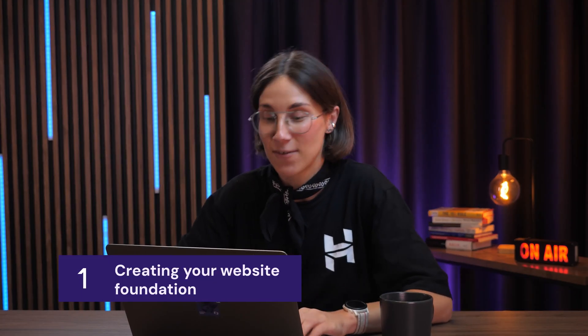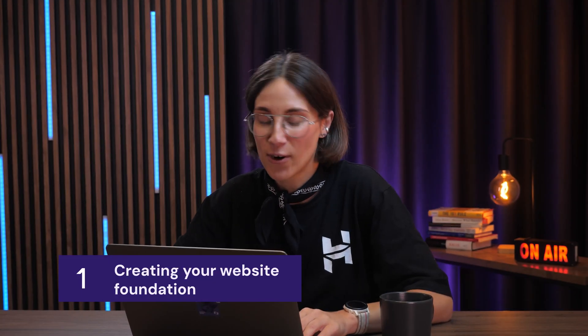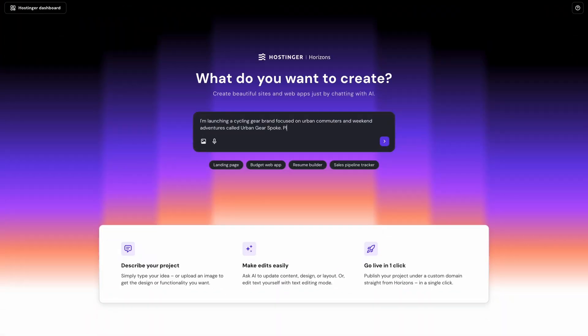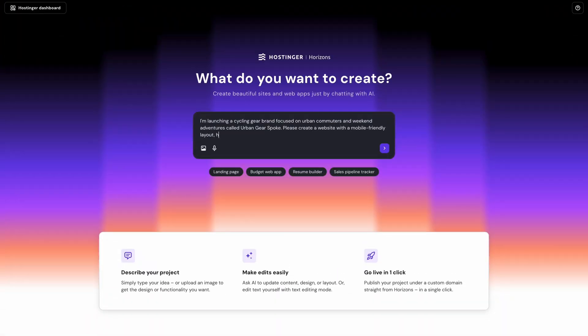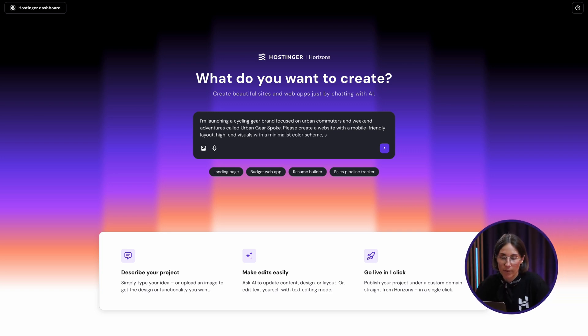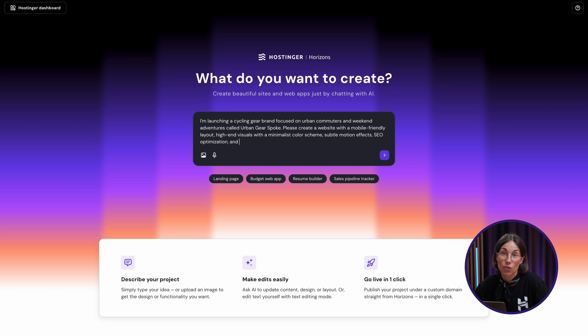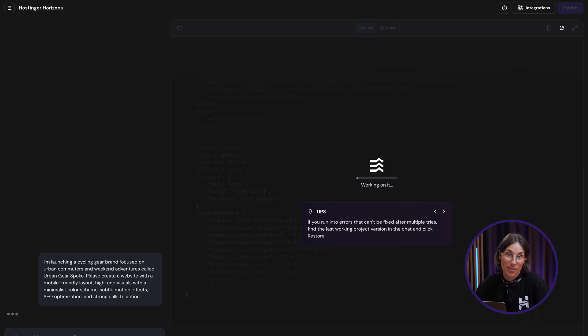Let's start with the website creation and have a quick chat with Horizons. I'm a freshly baked cyclist, so today I'm gonna launch my online store representing this hobby. In my prompt, I'll include business name, brand vision, request a mobile-friendly layout, high-end visuals, some motion effects, SEO optimization and strong CTAs. Let's see what Horizons will build me.